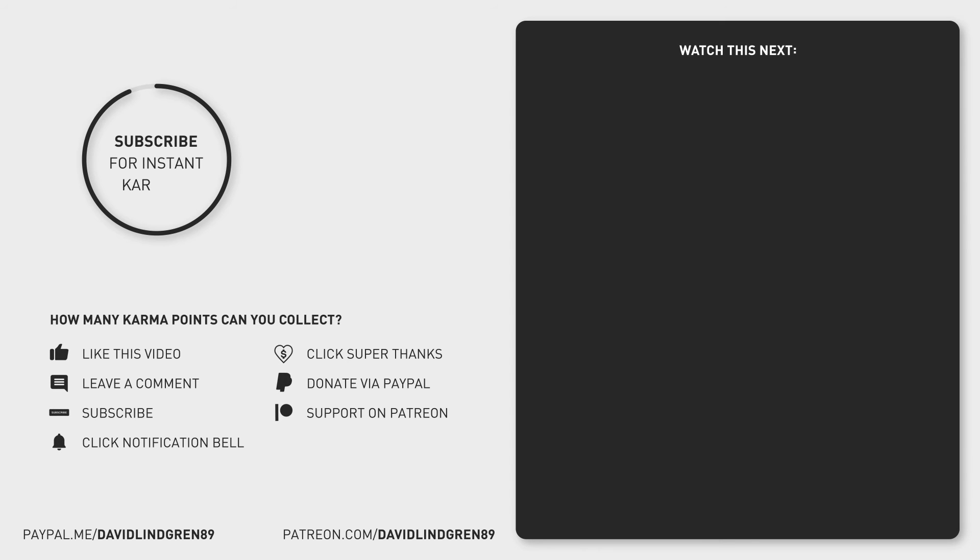If you like this video please subscribe to the channel for more tutorials like this and with that said thanks for watching, keep learning, and have a great day.